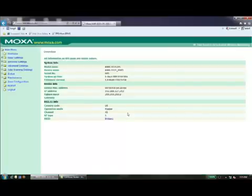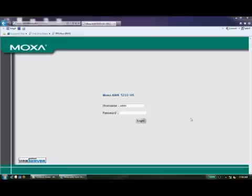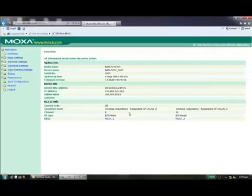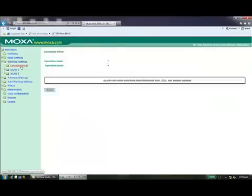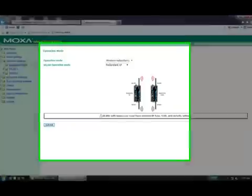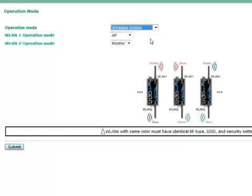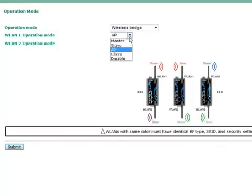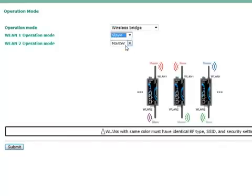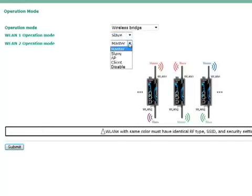The next step is to configure the dual radio products. After logging in, choose the Wireless Settings menu option. Then, select Operation Mode and choose Wireless Bridge as the Operation Mode. Select Slave for WLAN 1 and Master for WLAN 2. This will allow the internal network connection to take place within the unit, allowing the 5222 to act as a repeater.